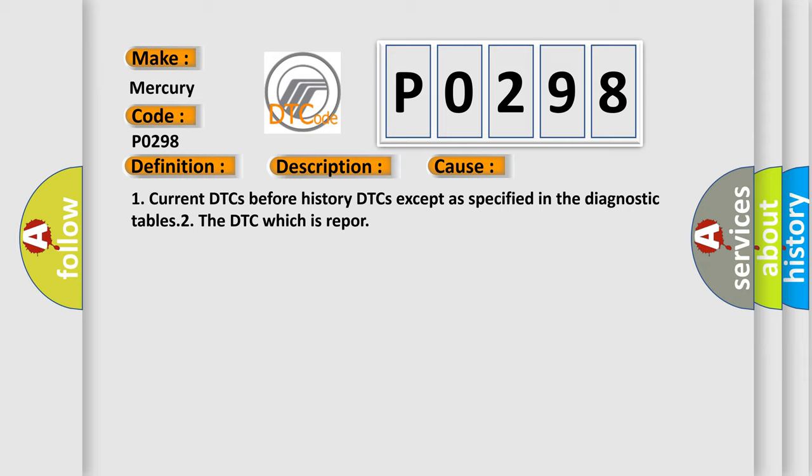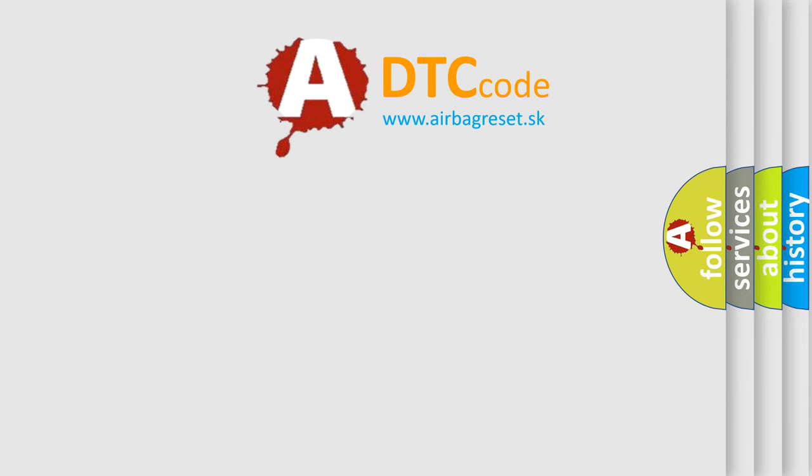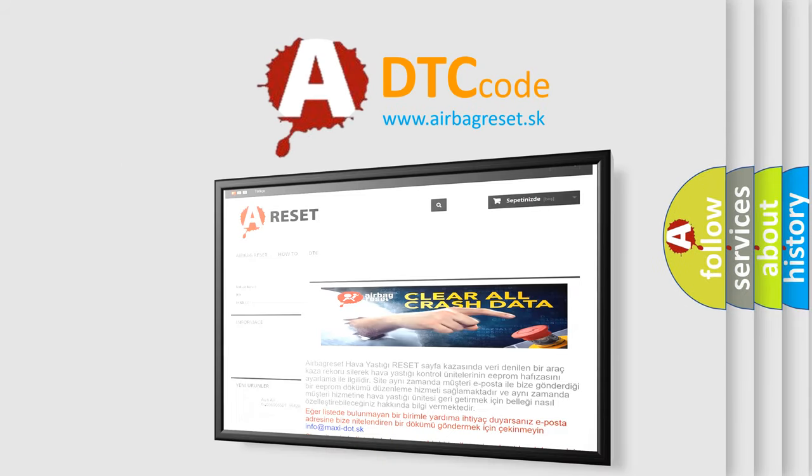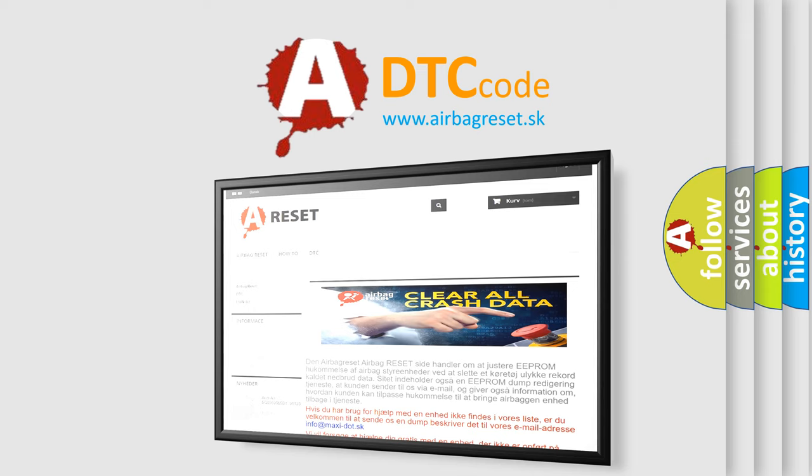The Airbag Reset website aims to provide information in 52 languages. Thank you for your attention and stay tuned for the next video.